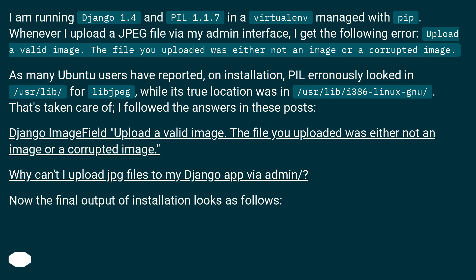As many Ubuntu users have reported, on installation, PIL erroneously looked in /usr/lib/ for libjpeg, while its true location was elsewhere. That's taken care of — I followed the answers in these posts: 'Django ImageField: Upload a valid image. The file you uploaded was either not an image or a corrupted image.' and 'Why can't I upload JPG files to my Django app via admin?'